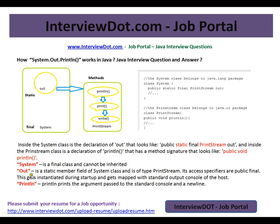System is a final class and cannot be inherited. 'out' is a static member variable of the System class of type PrintStream. Its access specifier is public final. It gets instantiated during startup and gets mapped with the standard output console of the host. println prints the argument passed to the standard console on a new line.